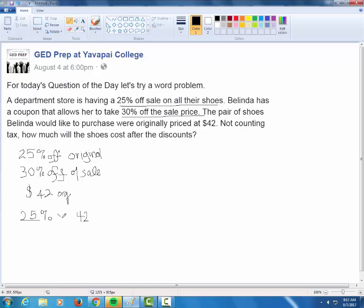So I'm going to replace the word 'of' with multiply. 25% of 42 is the same as 25% times 42. You can turn the percent into the decimal 0.25 and get the same answer, but on the GED you'd have your TI-30XS calculator available. You can type 25, use the percent button, then times 42, and you'll get 10.50.